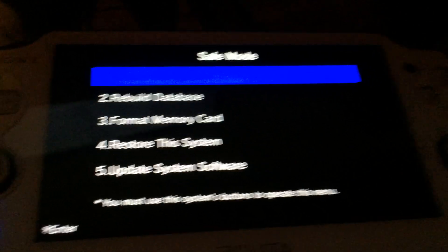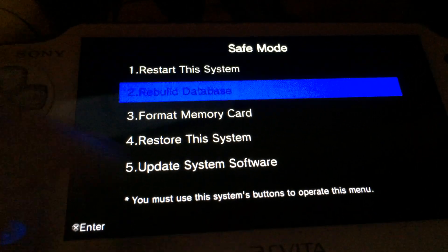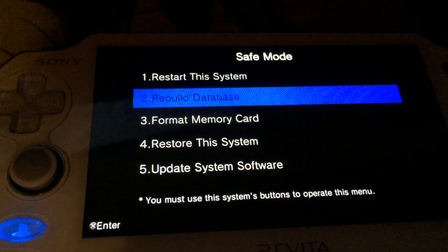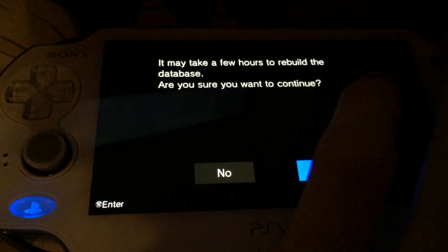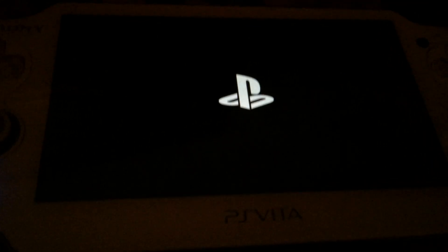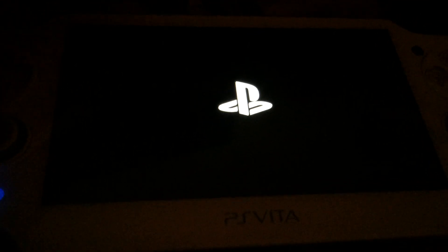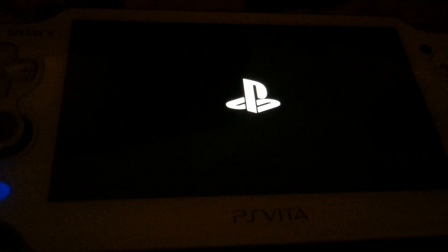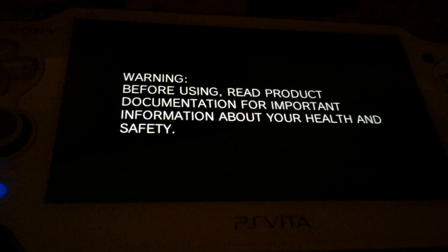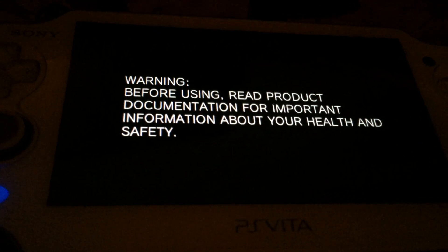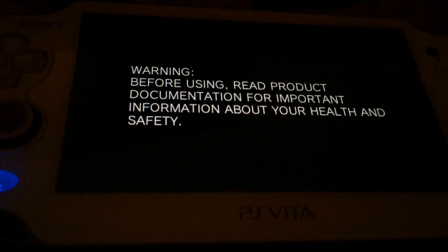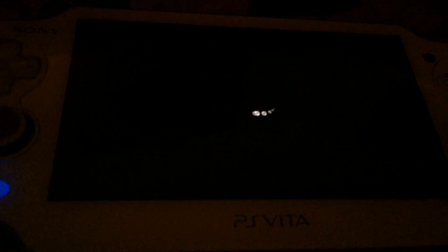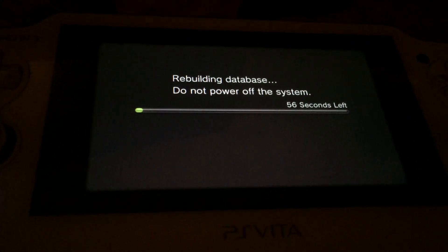If you have this screen you go to rebuild database and rebuild it. This will reboot the PS Vita and it will restore your icon layout. As you can see it's rebuilding the database.